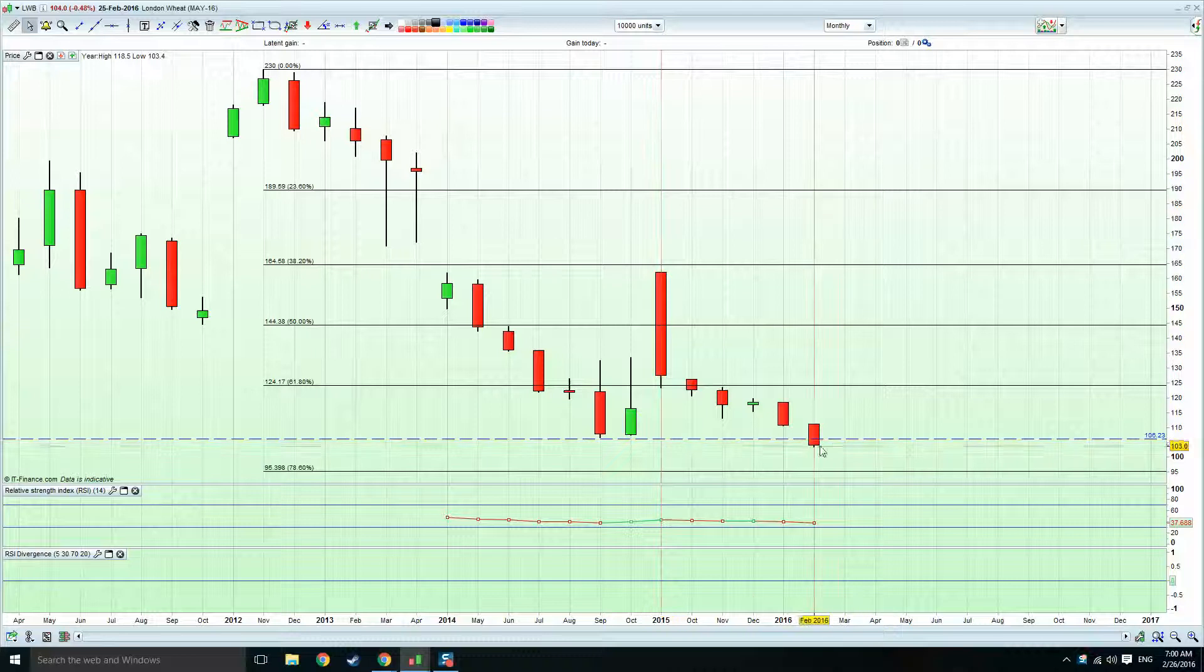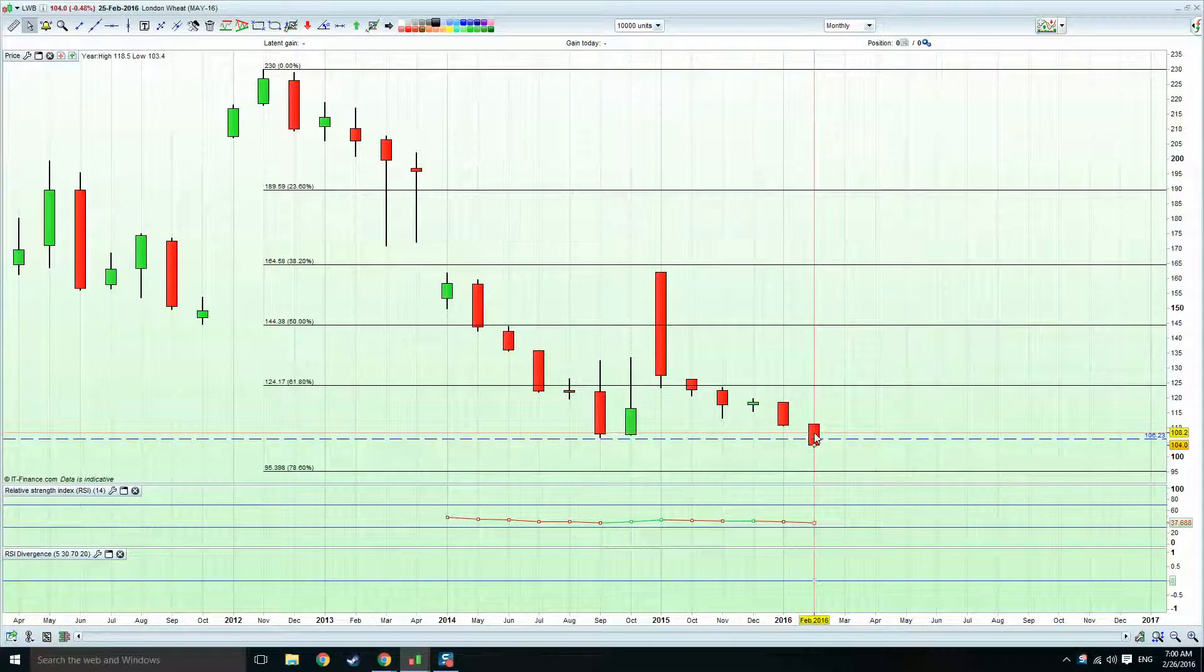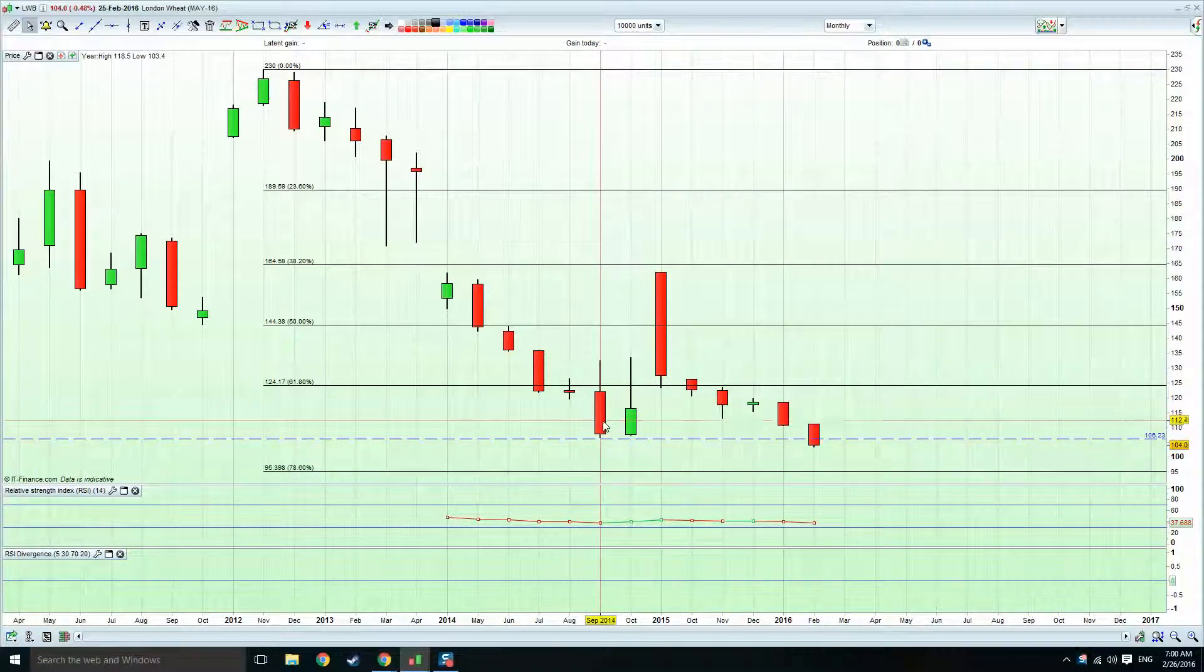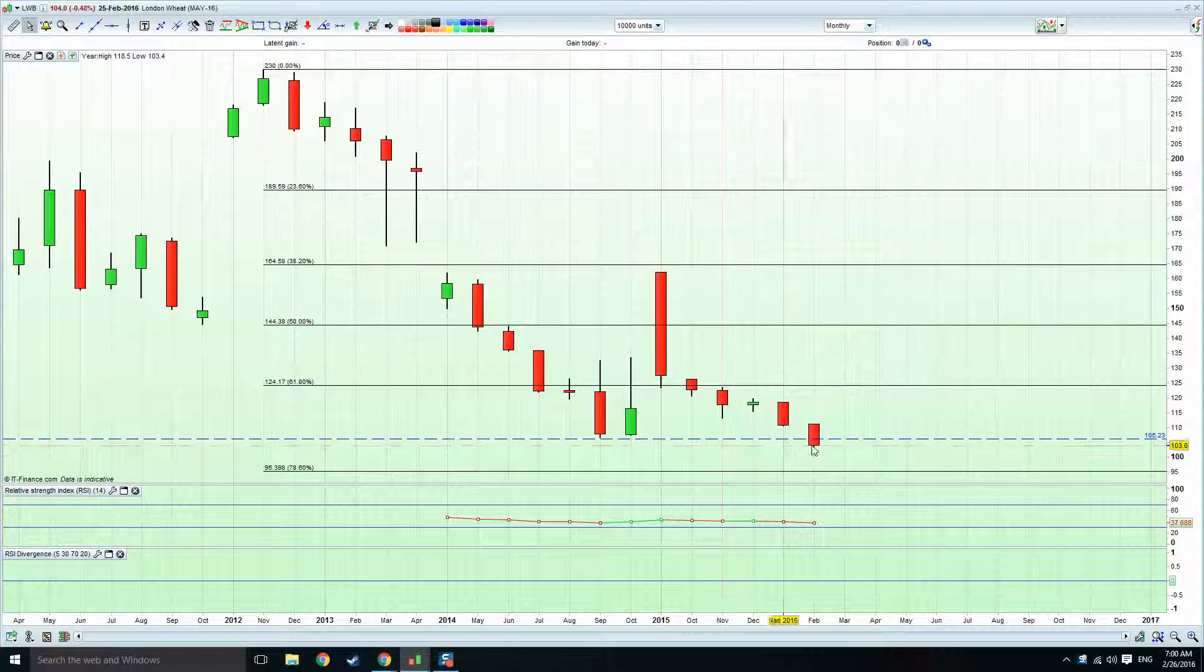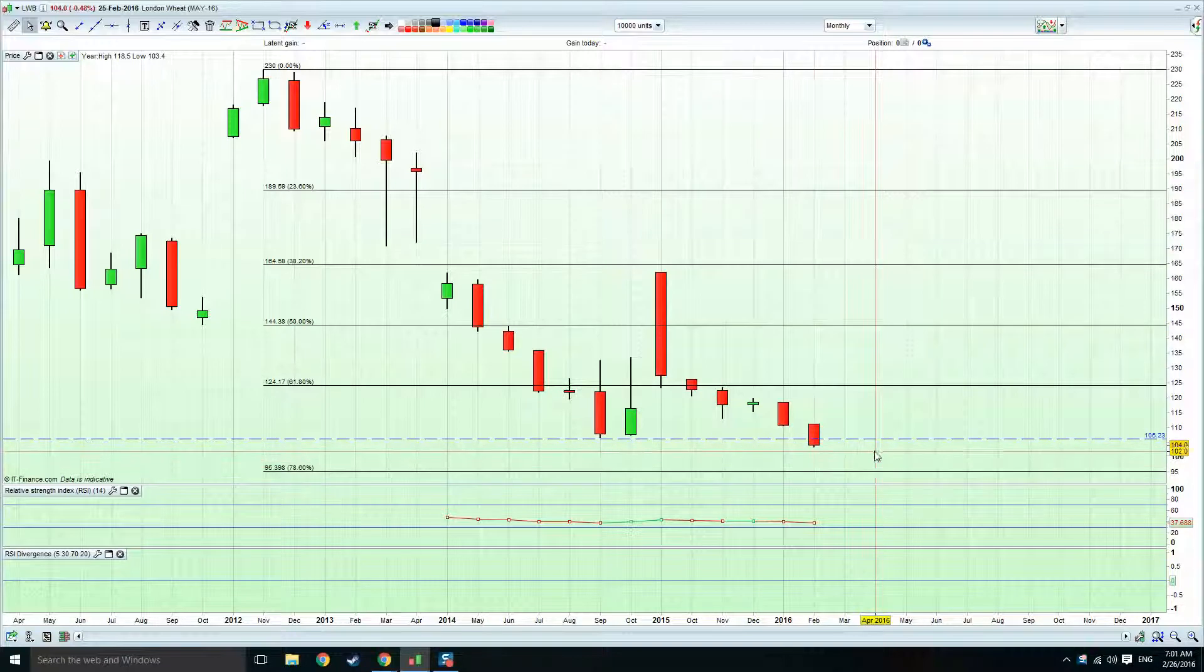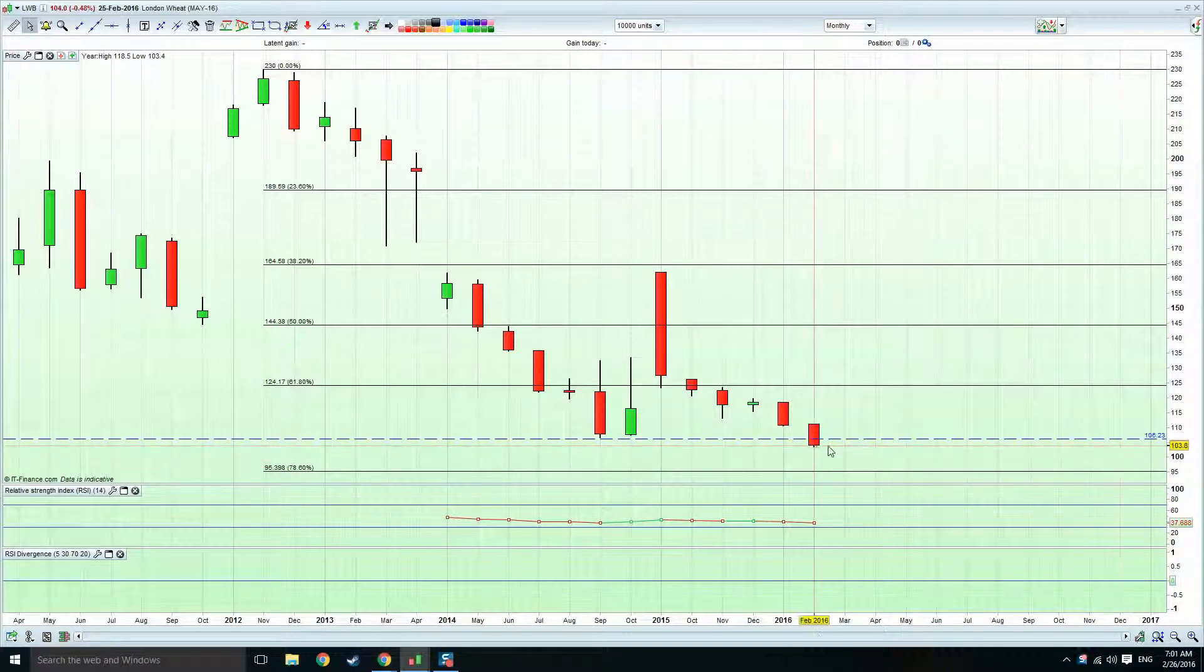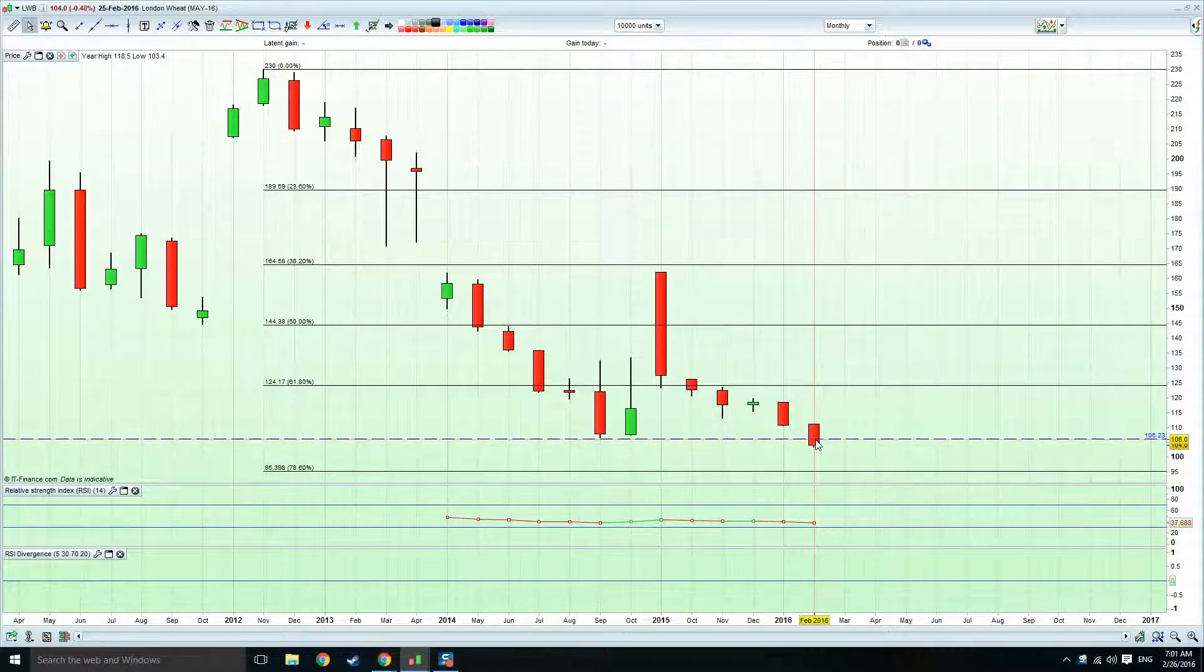And you can see here, we've got this red candle that we're forming during February, and we're taking out the last swing low of last year. Obviously, 106.23 we've been watching, 104 last night's close, so we're breaking through that.